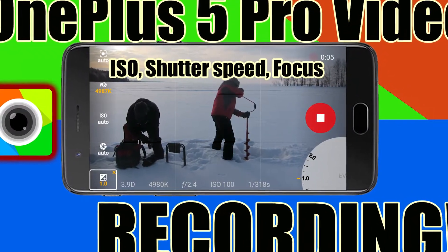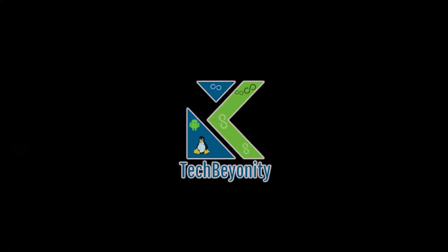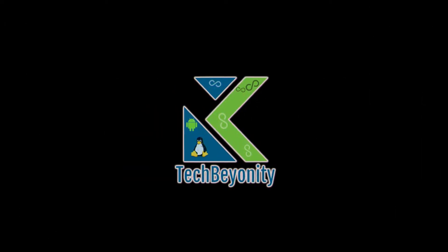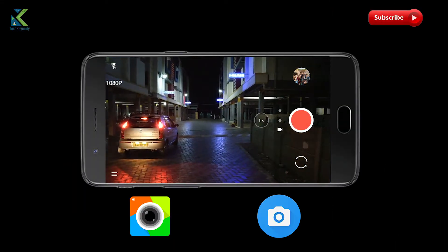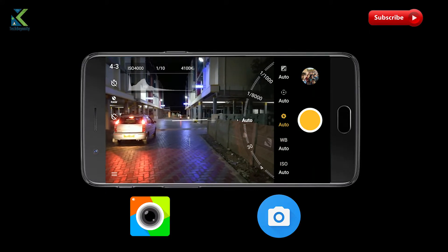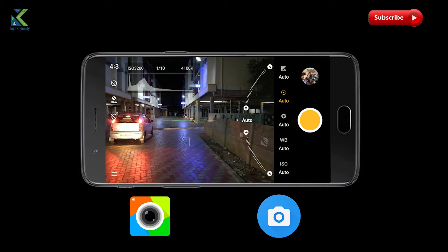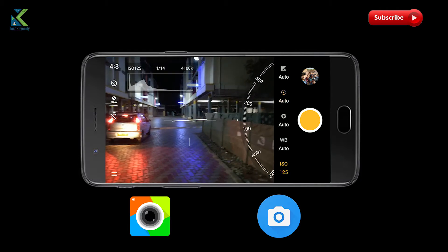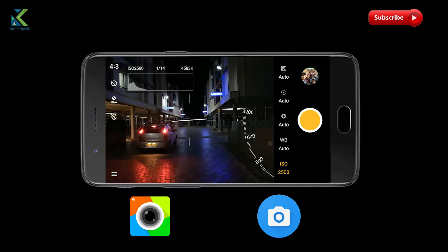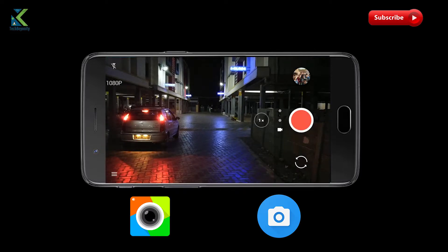Hey guys, in this video we will be seeing how to use manual controls for video recording in OnePlus 5. OnePlus has added full-fledged Pro mode for capturing photos in their devices like OnePlus 3, 3T and 5, but they have skimped on giving manual controls for video recording, which can be found in some Samsung and LG flagships.